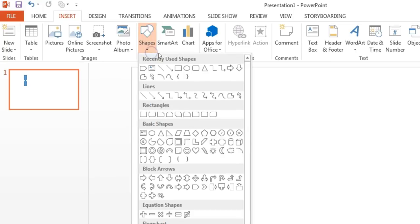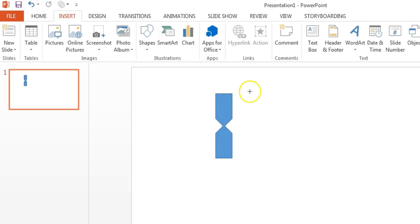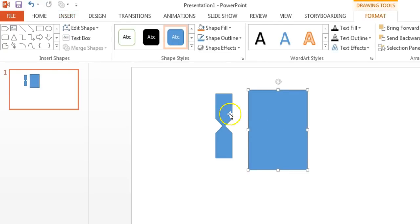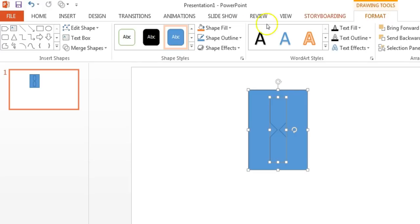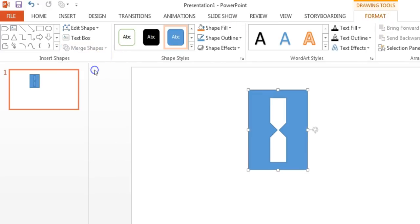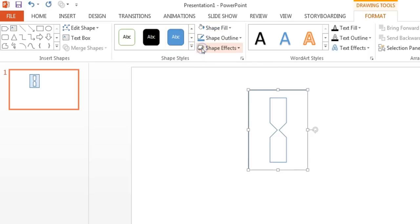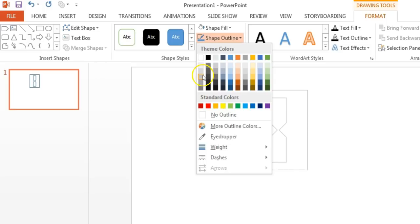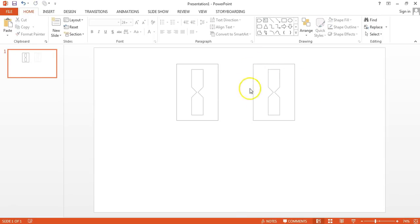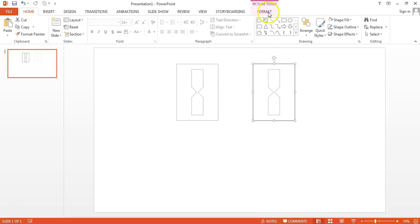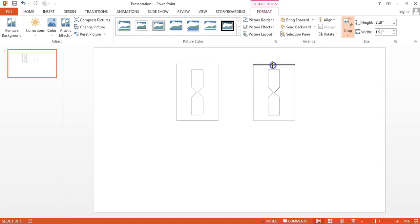Select both shapes, go to Format, Merge Shapes, and choose Union to make it a single shape. Then go to Insert, Shapes, and add a Rectangle. Send the rectangle to back. Place the hourglass shape over the rectangle. Select both shapes, go to Format, Merge Shapes, and this time choose Combine. Fill the shape with white color and add a gray outline. Copy the shape and paste it as a picture, then crop to remove the outside boundary.